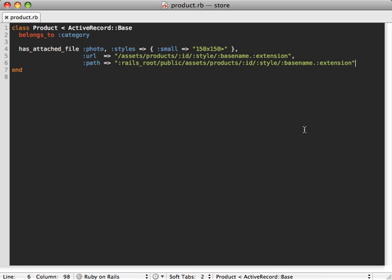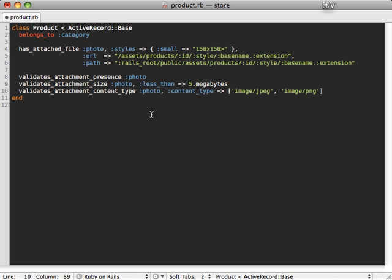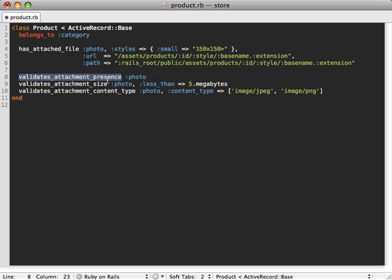Now I want to finish up this episode by showing a couple options you can use for validations. So let's say we want to validate this attachment and make sure that it's present. And we don't want to allow someone to save a product without adding a photo, for example. Just validates_attachment_presence, photo.